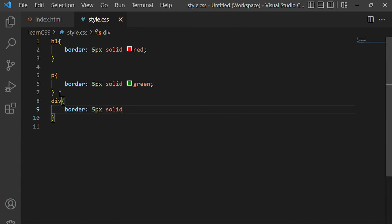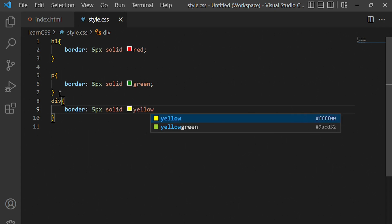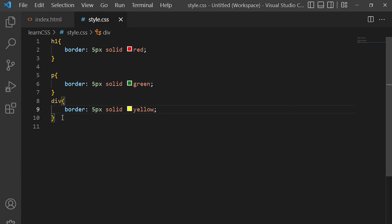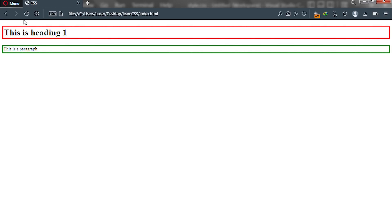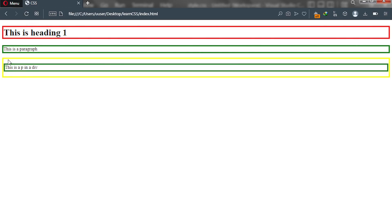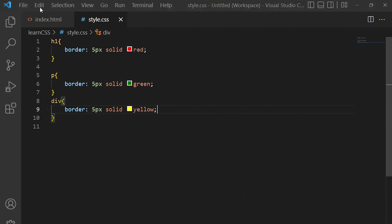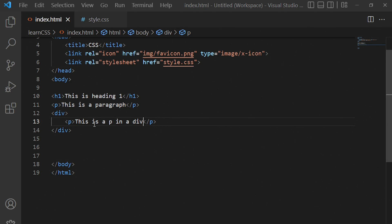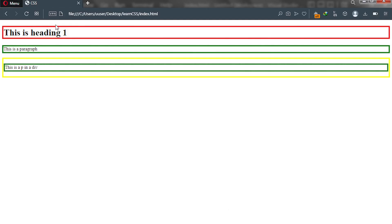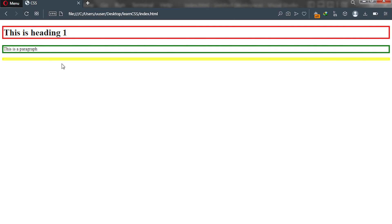We'll give the div a border of 5 pixels solid yellow. Let's go to our browser and see what happens. You can see the div is rendering. Because there's no standalone content it renders with what's inside. So that's the first display type in CSS — the block display type.